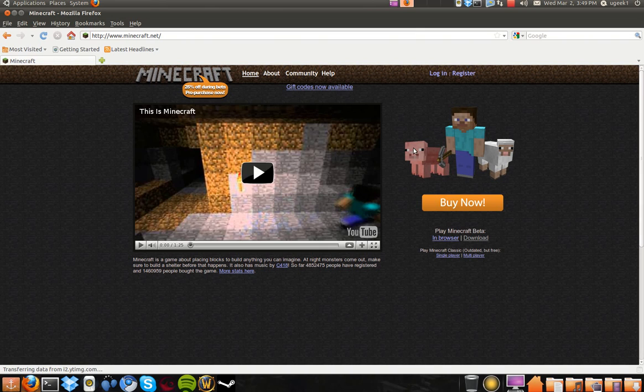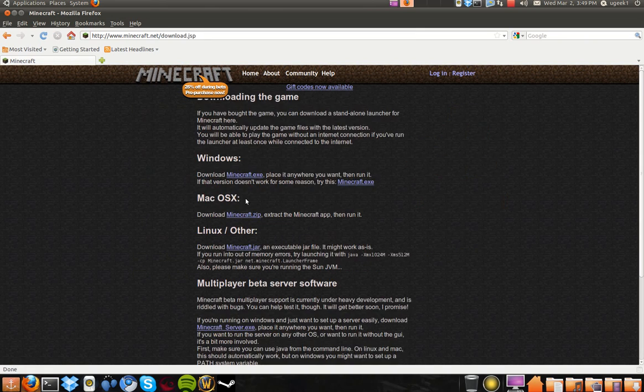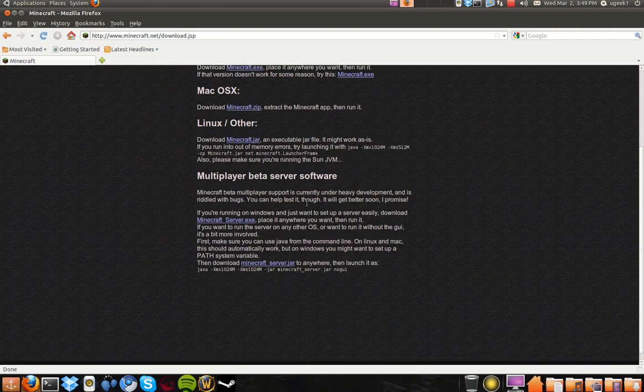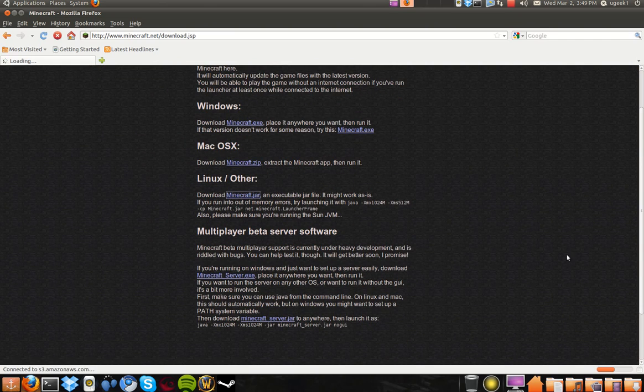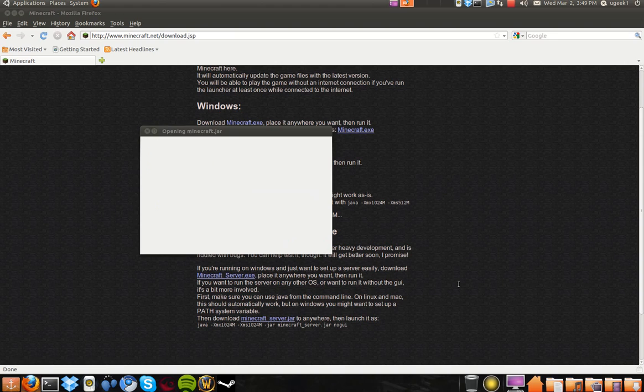And we're going to go to the download folder and choose the Linux version and download. Save the file.